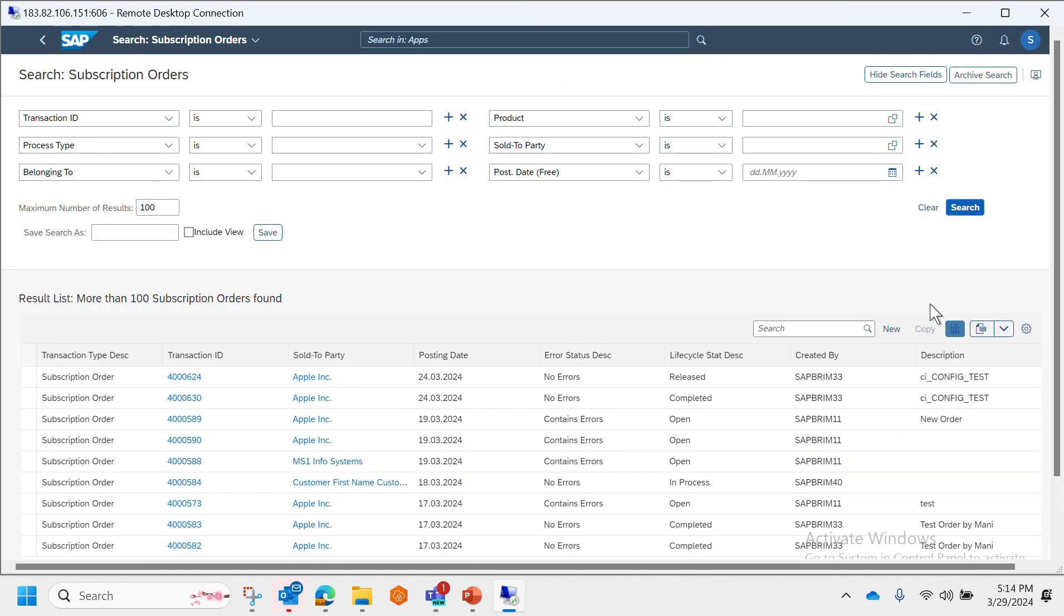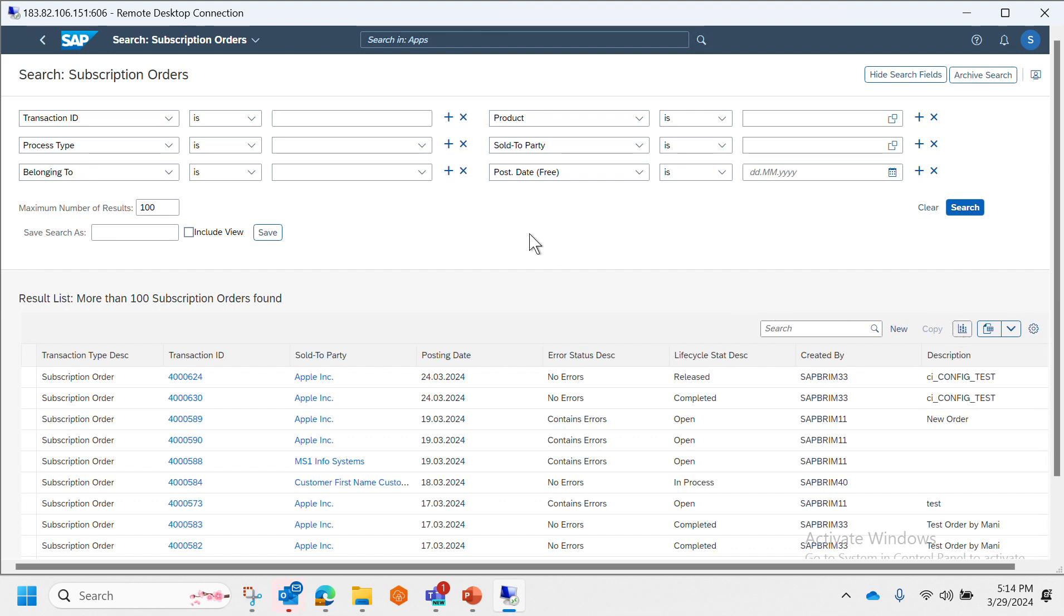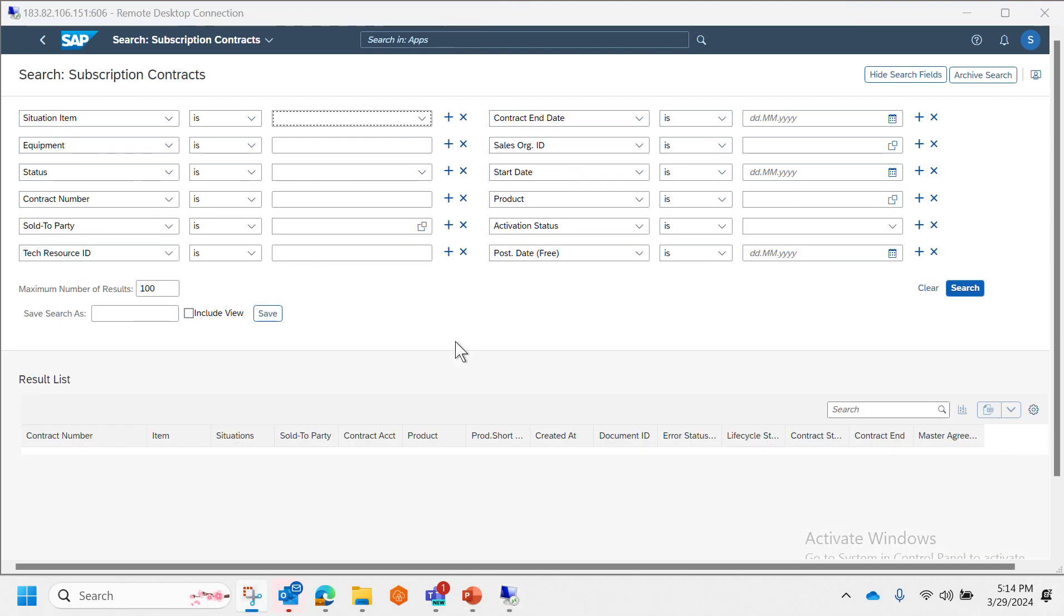Let's see some other Fiori apps. Similar to Subscription Order we have Subscription Contract.